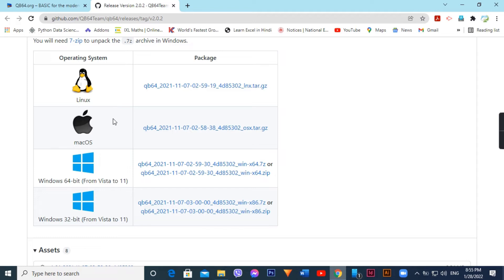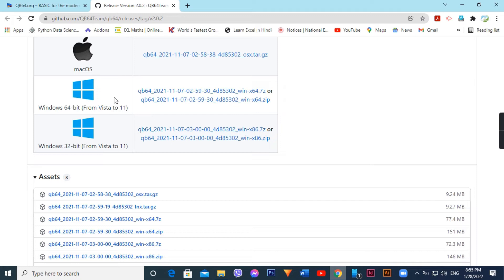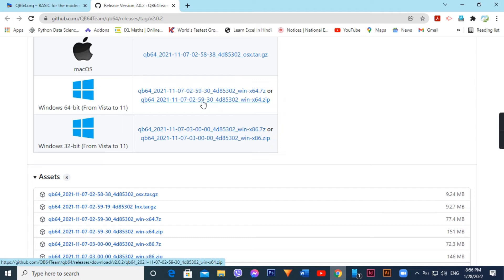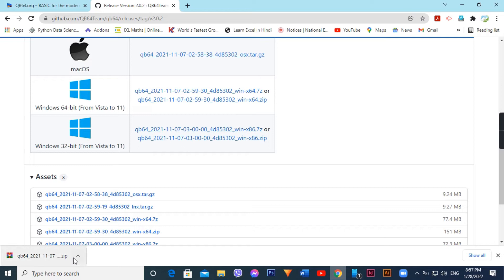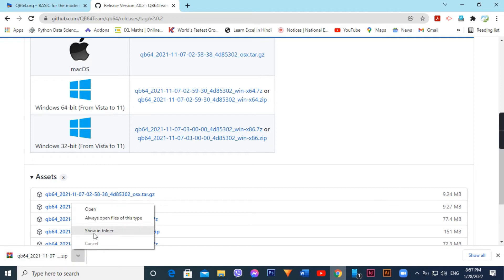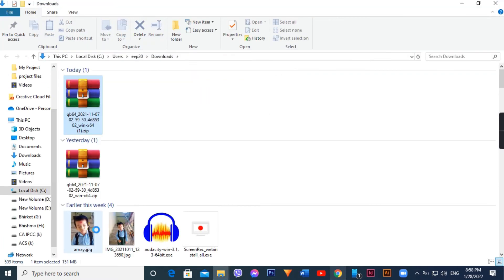Select the Macintosh operating system download. Click on the file to download. Click on the file, click on show in folder, and click on the downloaded file.